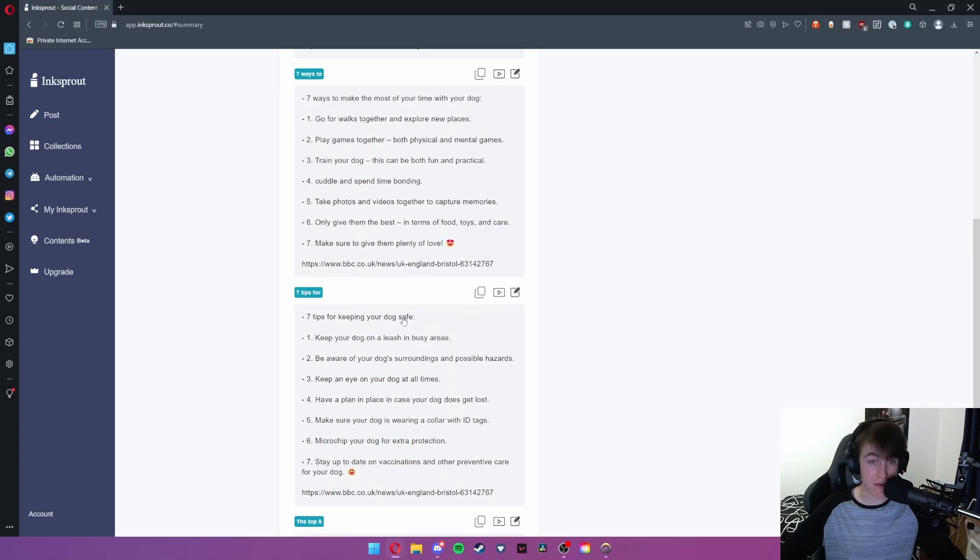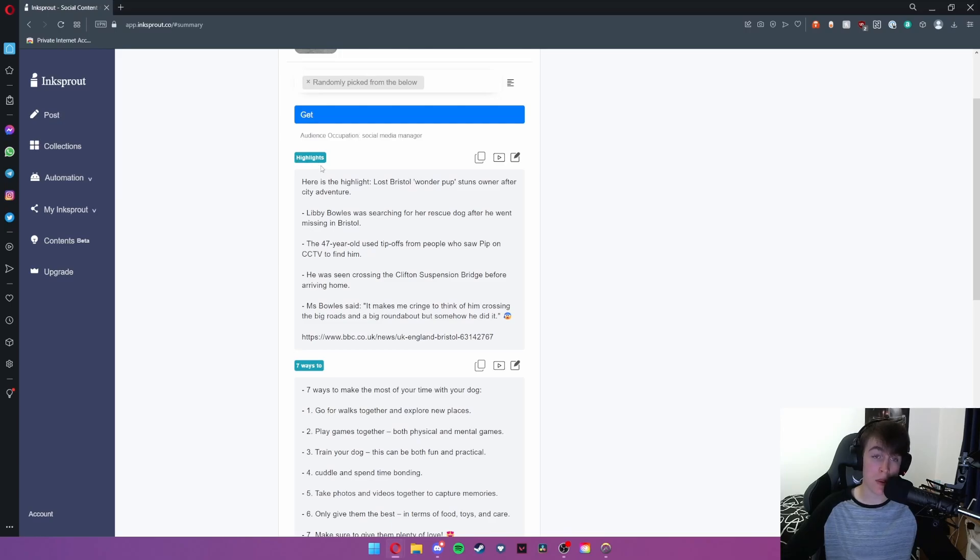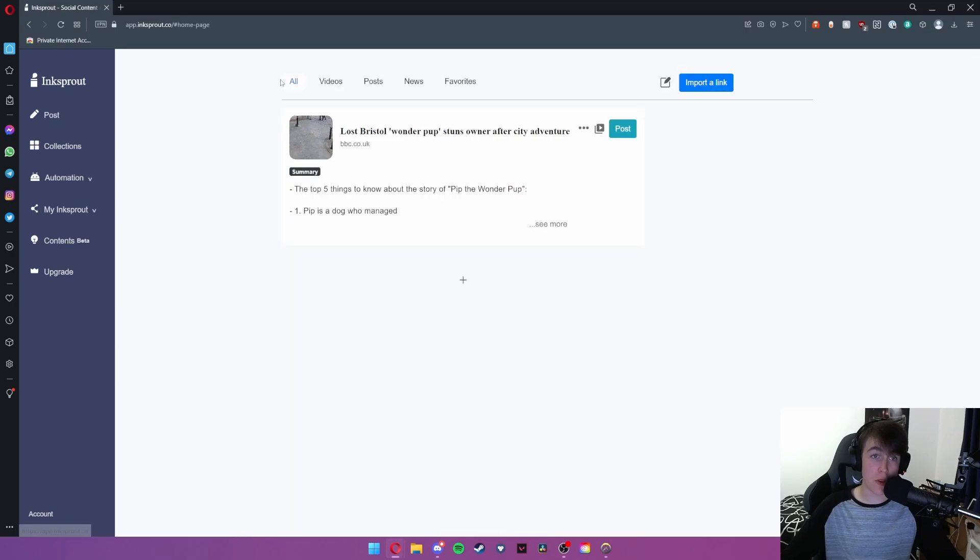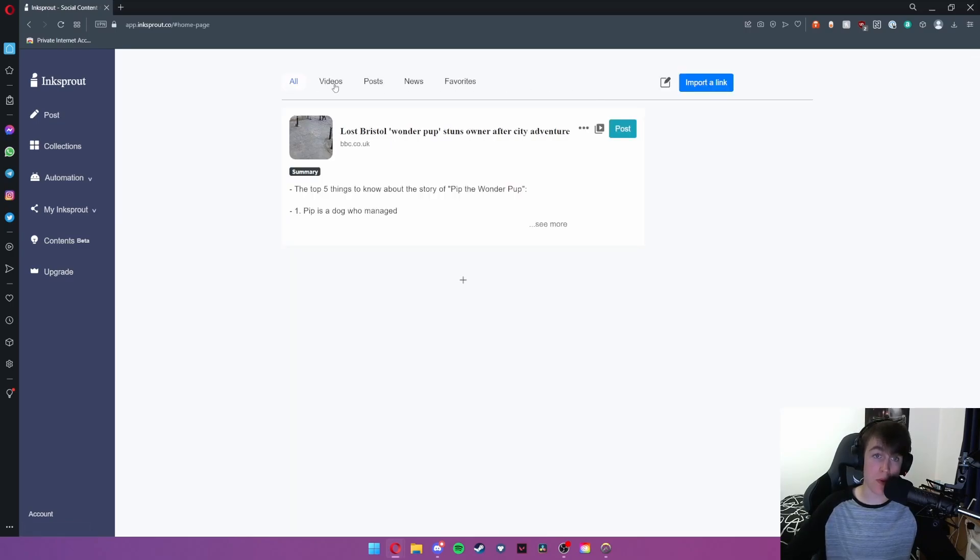For example we've already got the top five things to know about the story, seven tips for keeping your dog safe, we've also got seven ways to make the most of your time with your dog and then we've got some highlights from the news article. And this is essentially what this main page does.